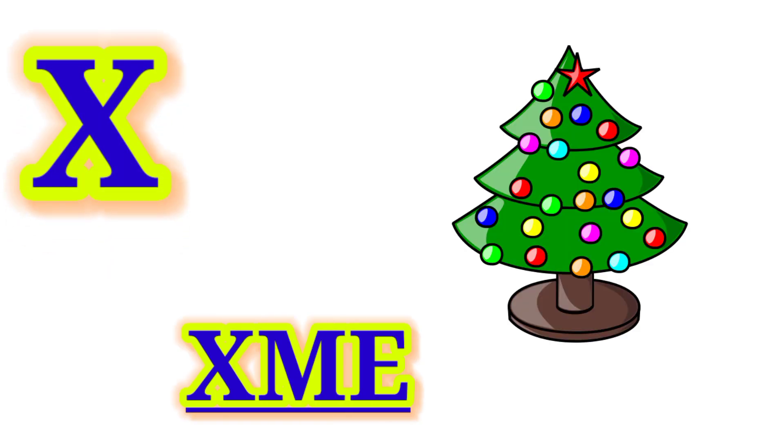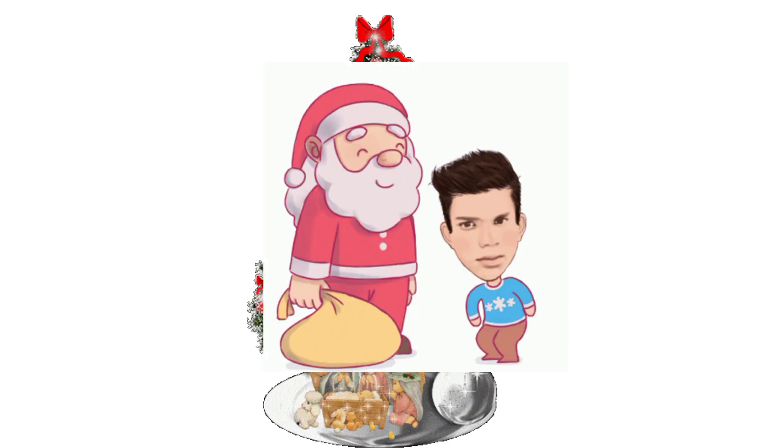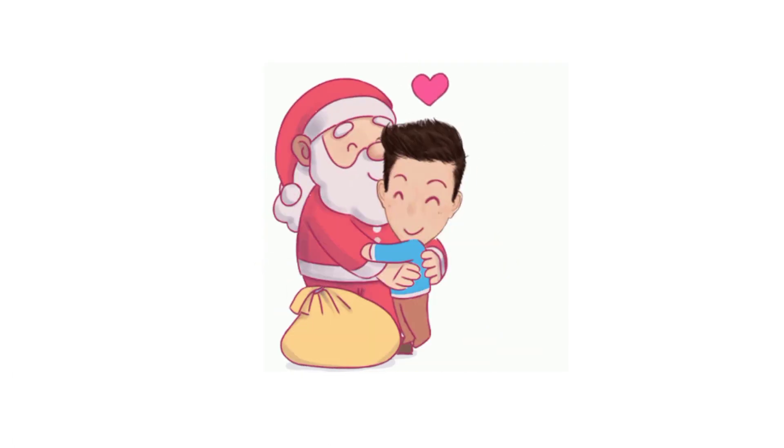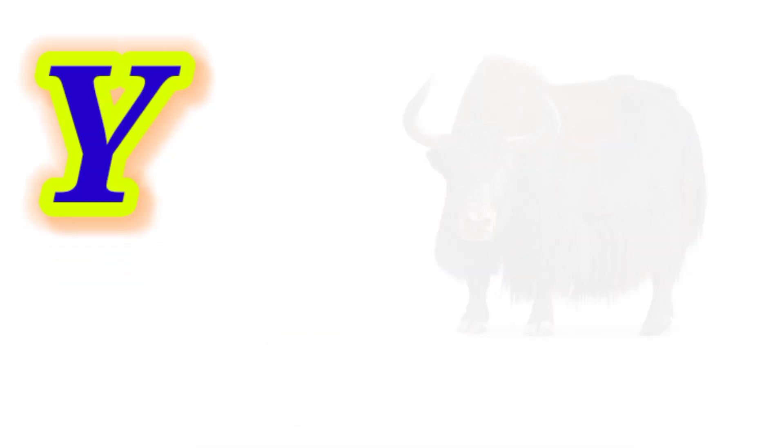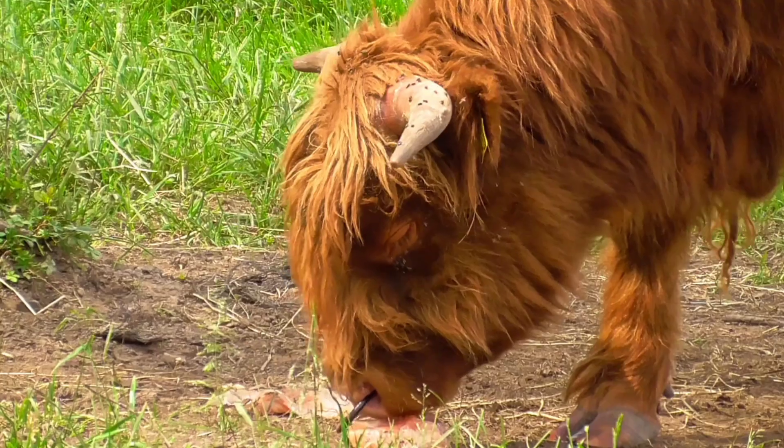X for Xmas, this is Xmas. Y for Yak, this is Yak.